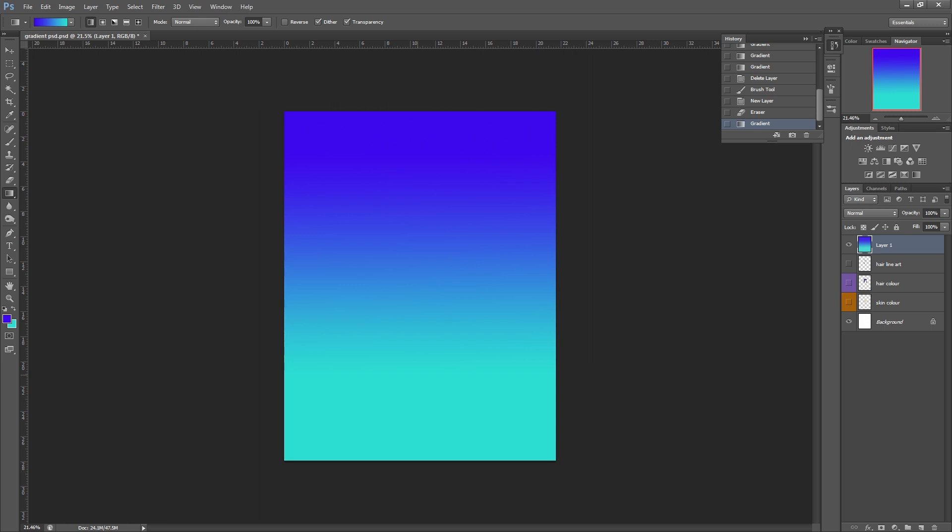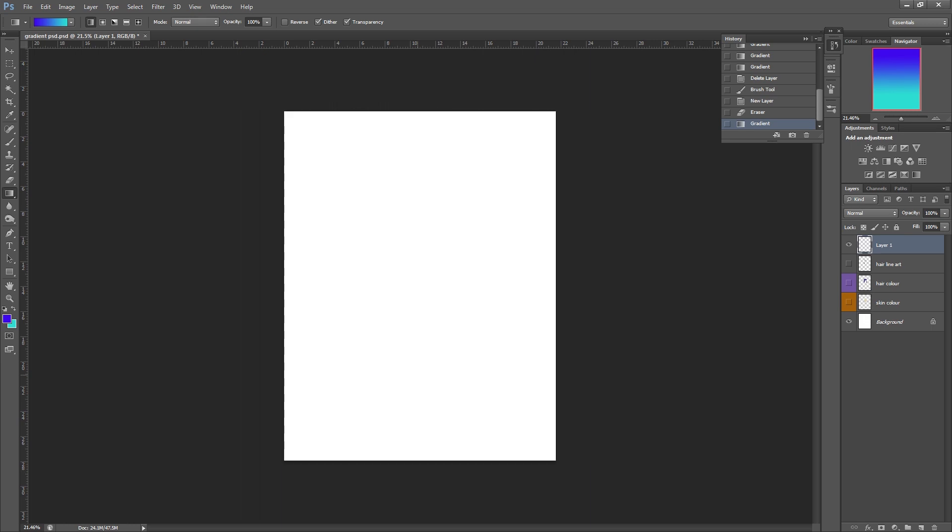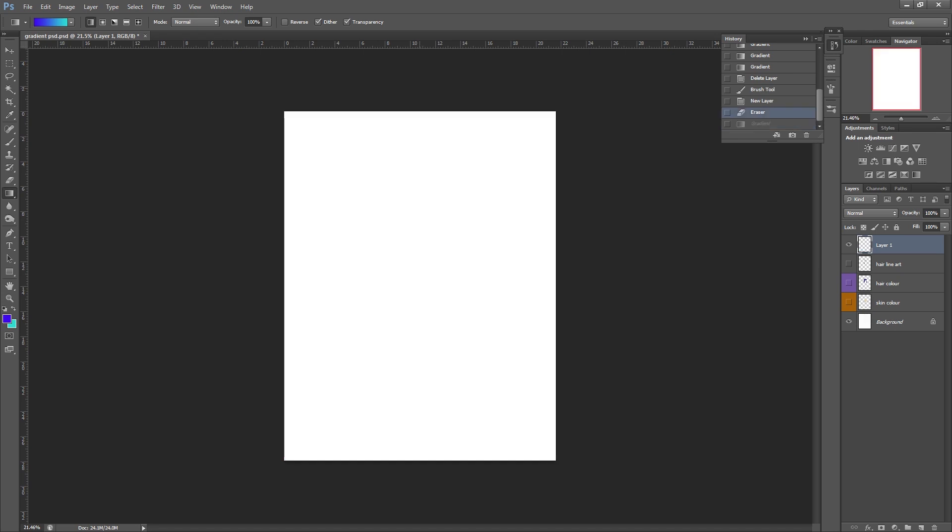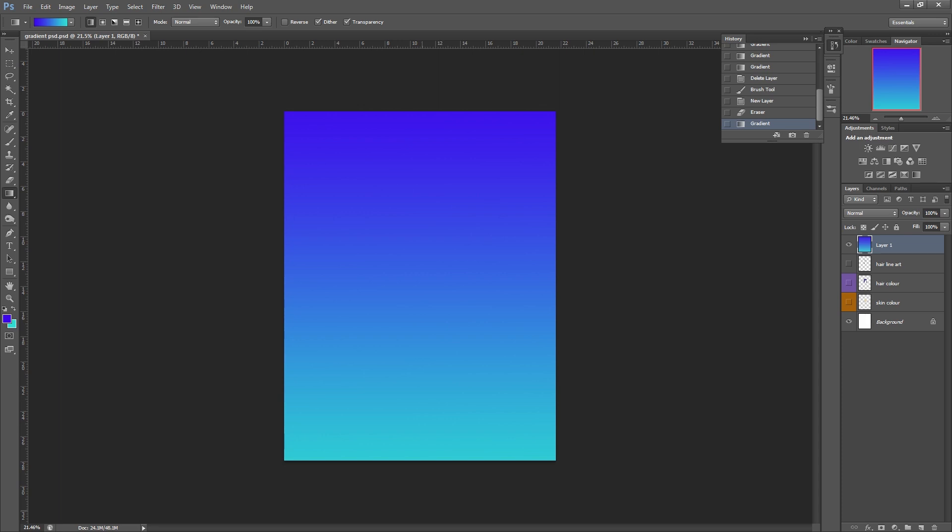You can control the strength of the gradient by the distance that you make it, so when I click, if I only drag down a little bit and let go, we've got quite a sharp gradient there. So basically where you first click is where your gradient starts and where you release it is where your gradient ends.